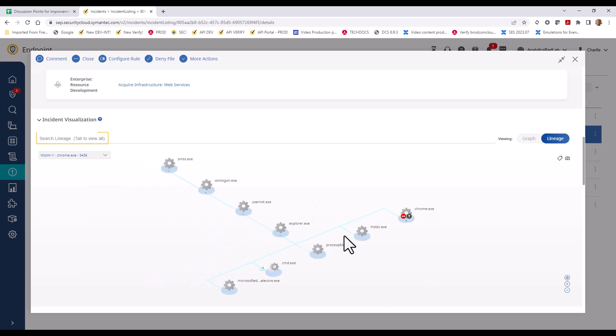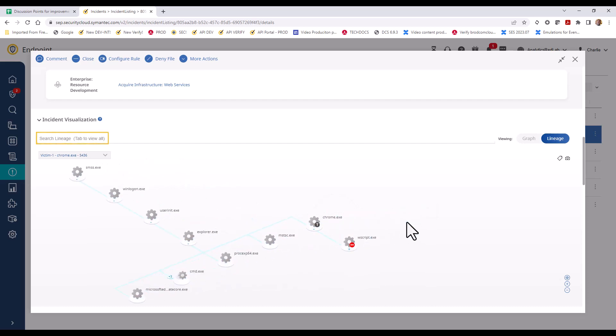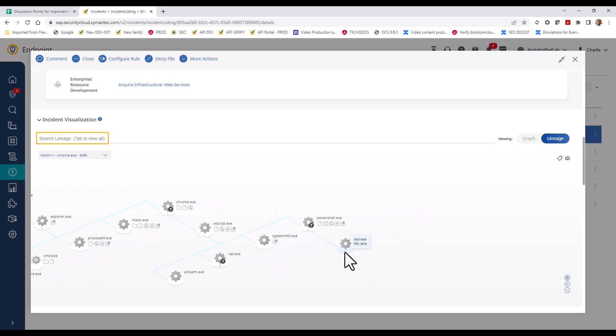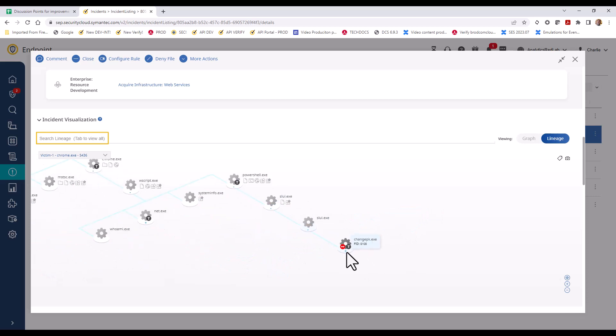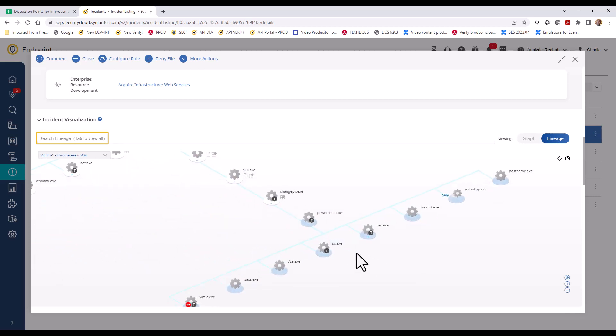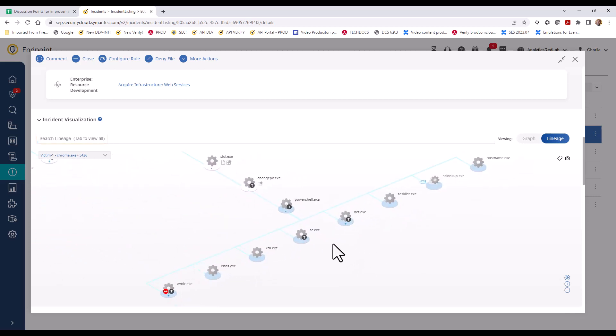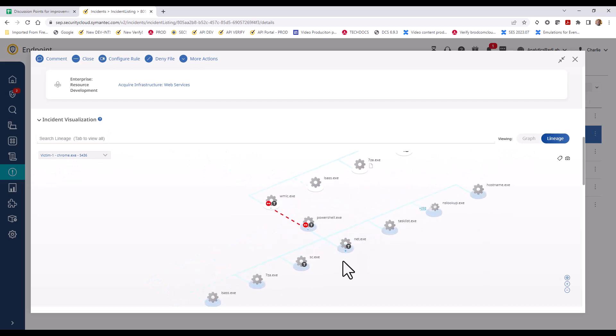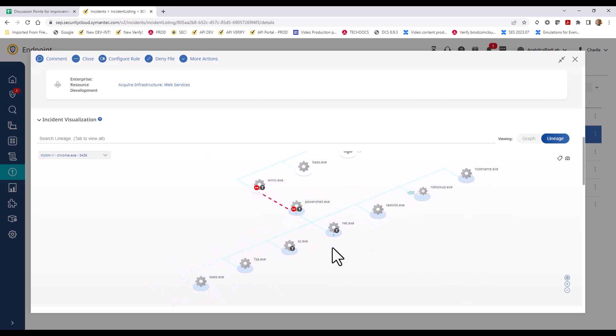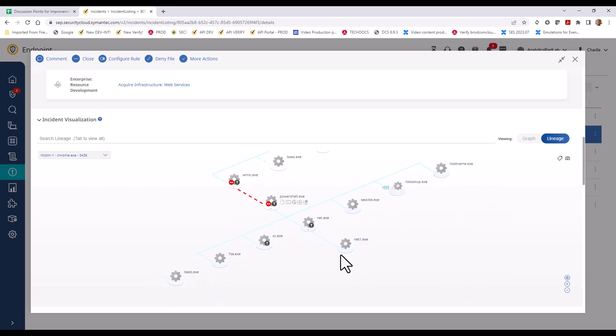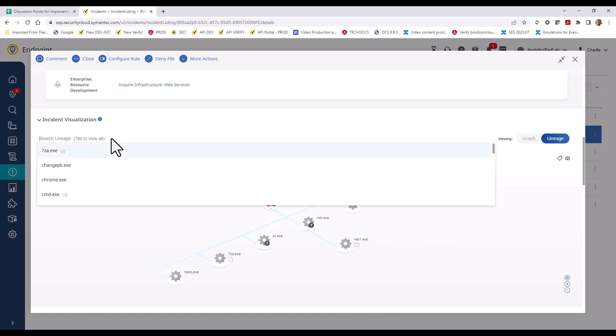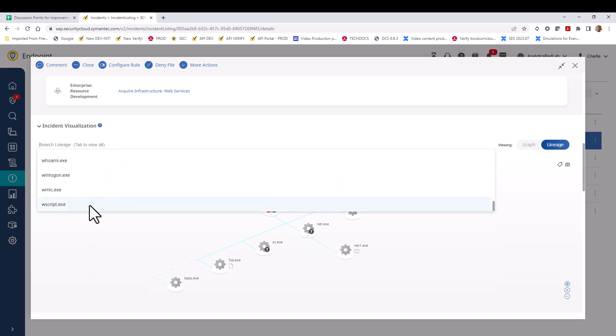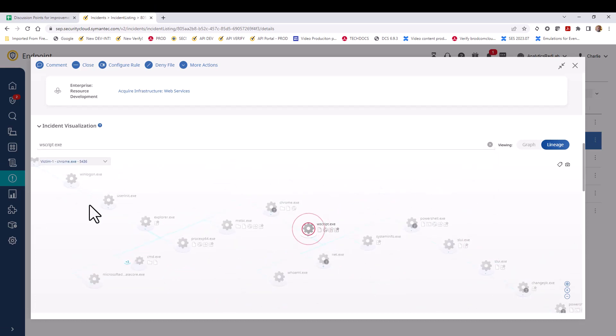You'll notice the option to search lineage. One of the nice things here is that if you tab over this field, you can see all of the processes listed within the lineage that you have displayed. One of the things that we saw in our correlation ID exercise with JavaScript was that it was calling WScript, so we definitely want to take a closer look at that. We'll make that selection here. And you can see that it highlights the first instance of WScript in the lineage that we have displayed.